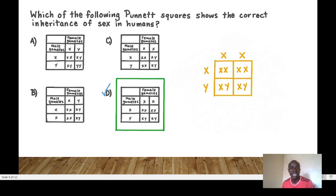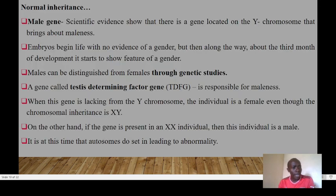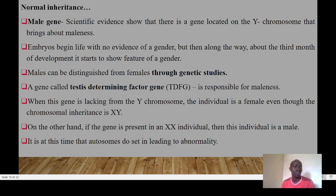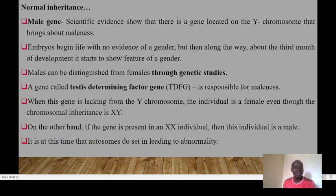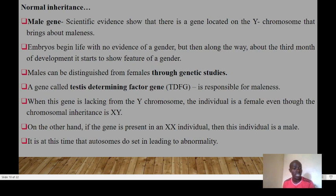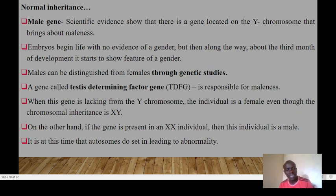Scientific evidence has shown there is a gene on the Y chromosome responsible for maleness. An embryo begins life with no evidence of gender, but around the third month development starts to show gender features. This gene is called the TDF gene — the Testis Determining Factor gene. When this gene is lacking from the Y chromosome, the individual is female even if the chromosomal makeup is XY. Conversely, if the TDF gene is present in an XX individual, that individual will be male.